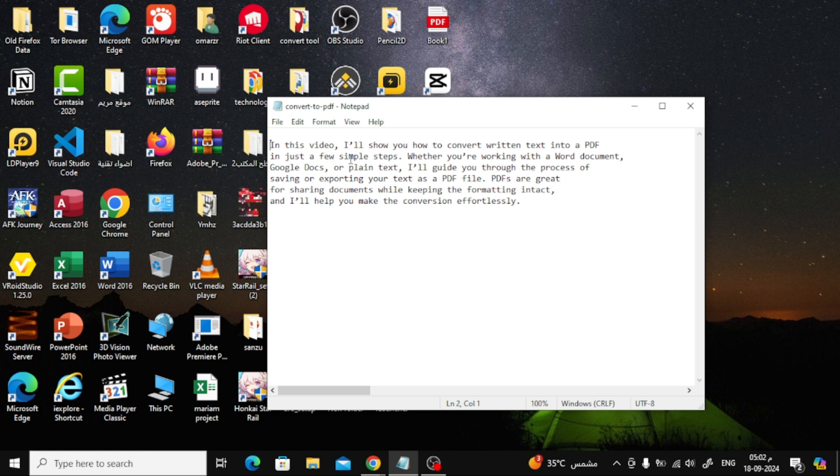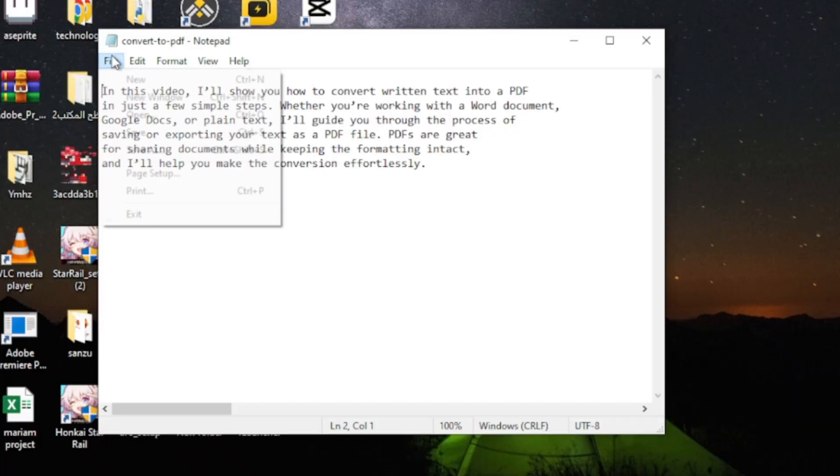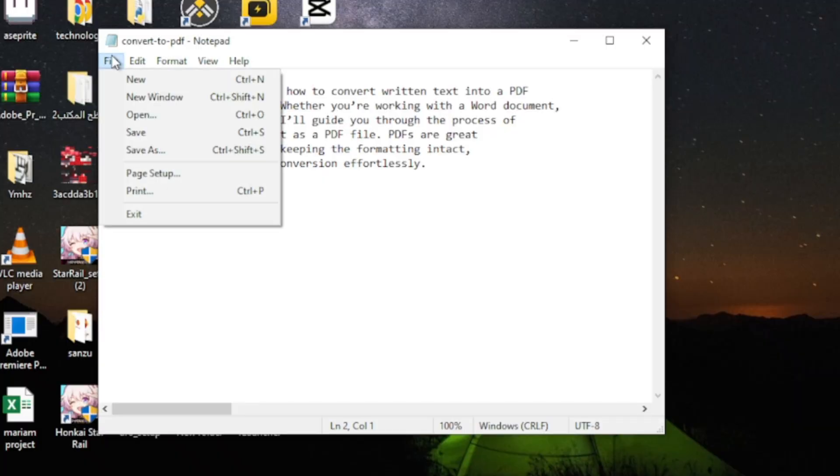First, open your TXT file and click on File at the top. From the drop-down menu, choose Print.